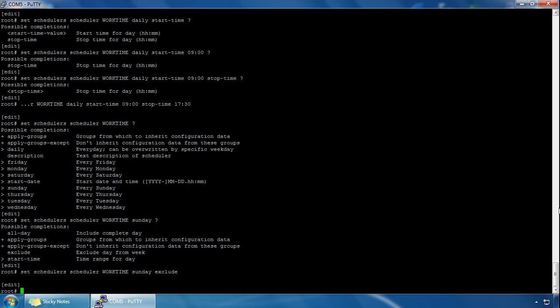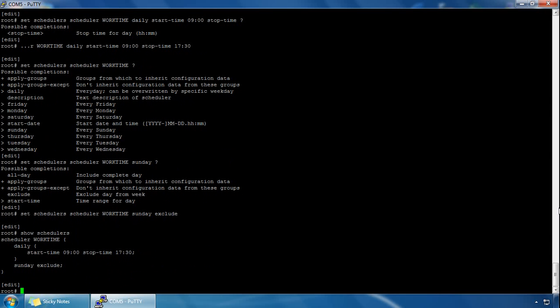And to confirm our scheduler we do a show schedulers. You can see we've created a scheduler called work time, the schedule is daily every day, and the start time is nine o'clock. The scheduler will stop at 5:30 and we've excluded Sundays. Thanks for watching.